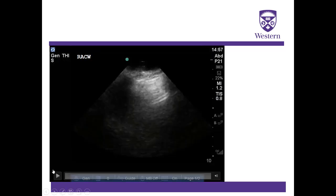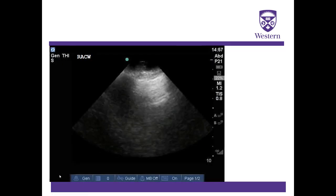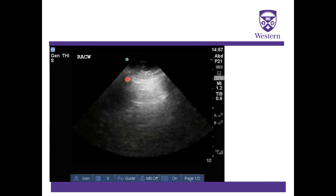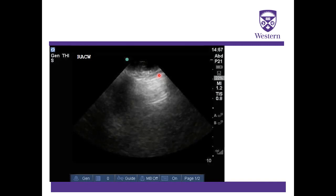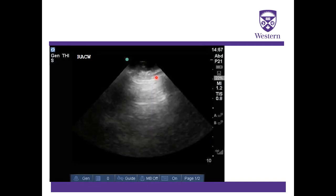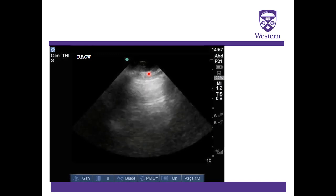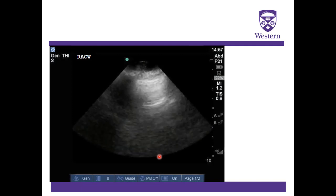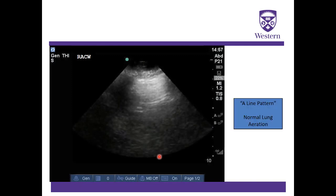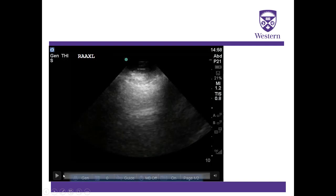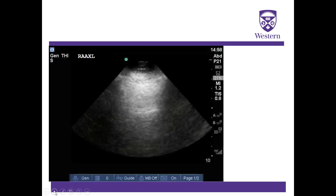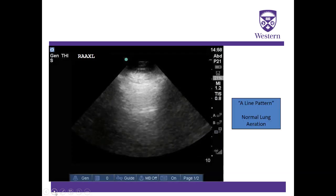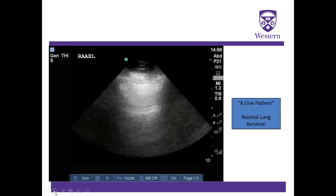Moving to the right lung, in the right anterior midclavicular line we see something quite different than on the left. We still have a normal shimmering pleural line ruling out pneumothorax, but rather than B-lines, we have A-lines, which is indicative of a normal aeration pattern. The right anterior axillary line shows the same finding — an A-line pattern suggesting normal lung aeration.